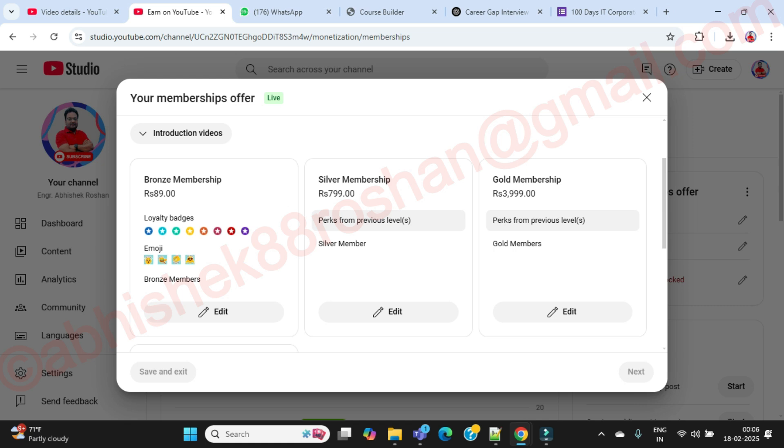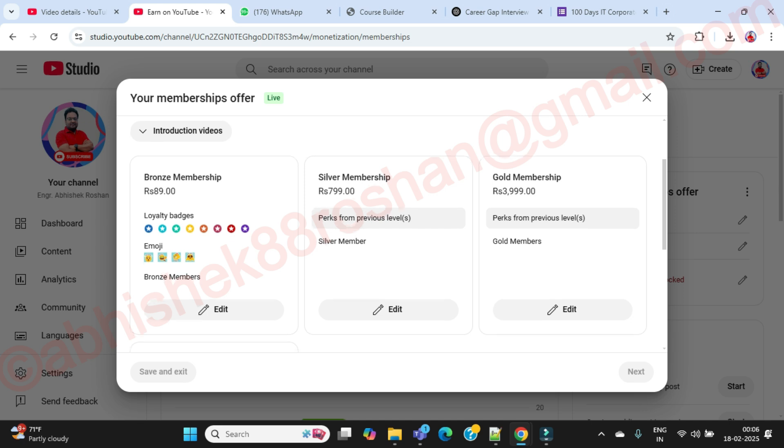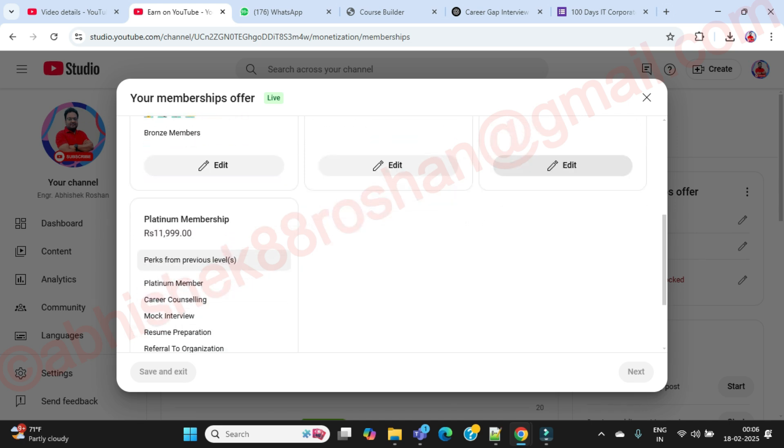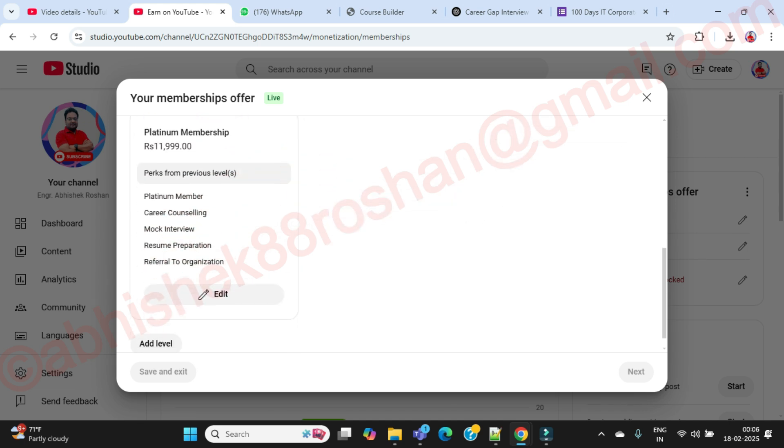If you go with gold membership which is most valuable and value for money, you can access 80 percent of the member only video. And if you go with platinum membership, you can access 100 percent of the member only video.